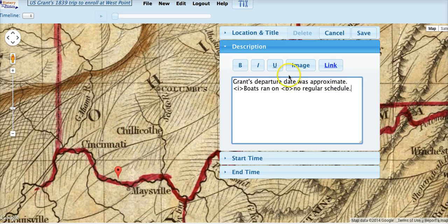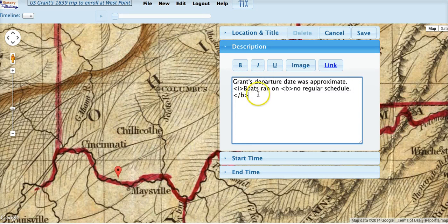Okay. Now we have to close the bold, so we click B again and we get a slash B. Put the cursor behind it. Close the italic — slash I. Okay, there we are.